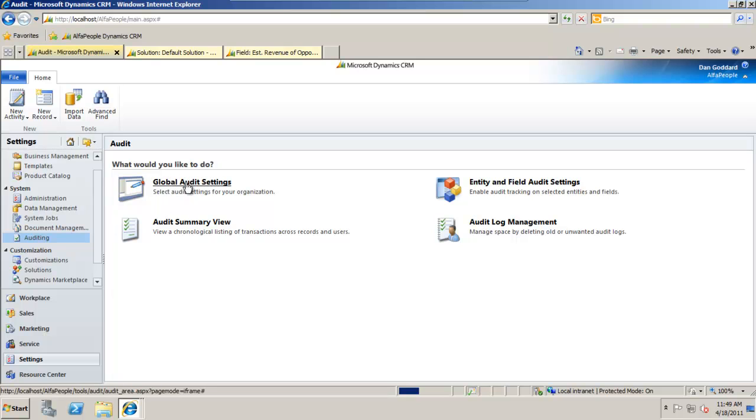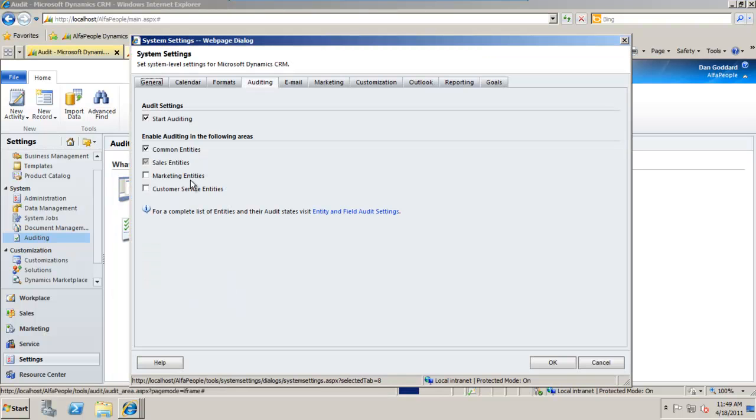But the general global audit settings can be switched on or off just here. So I can enable or disable auditing throughout CRM completely.